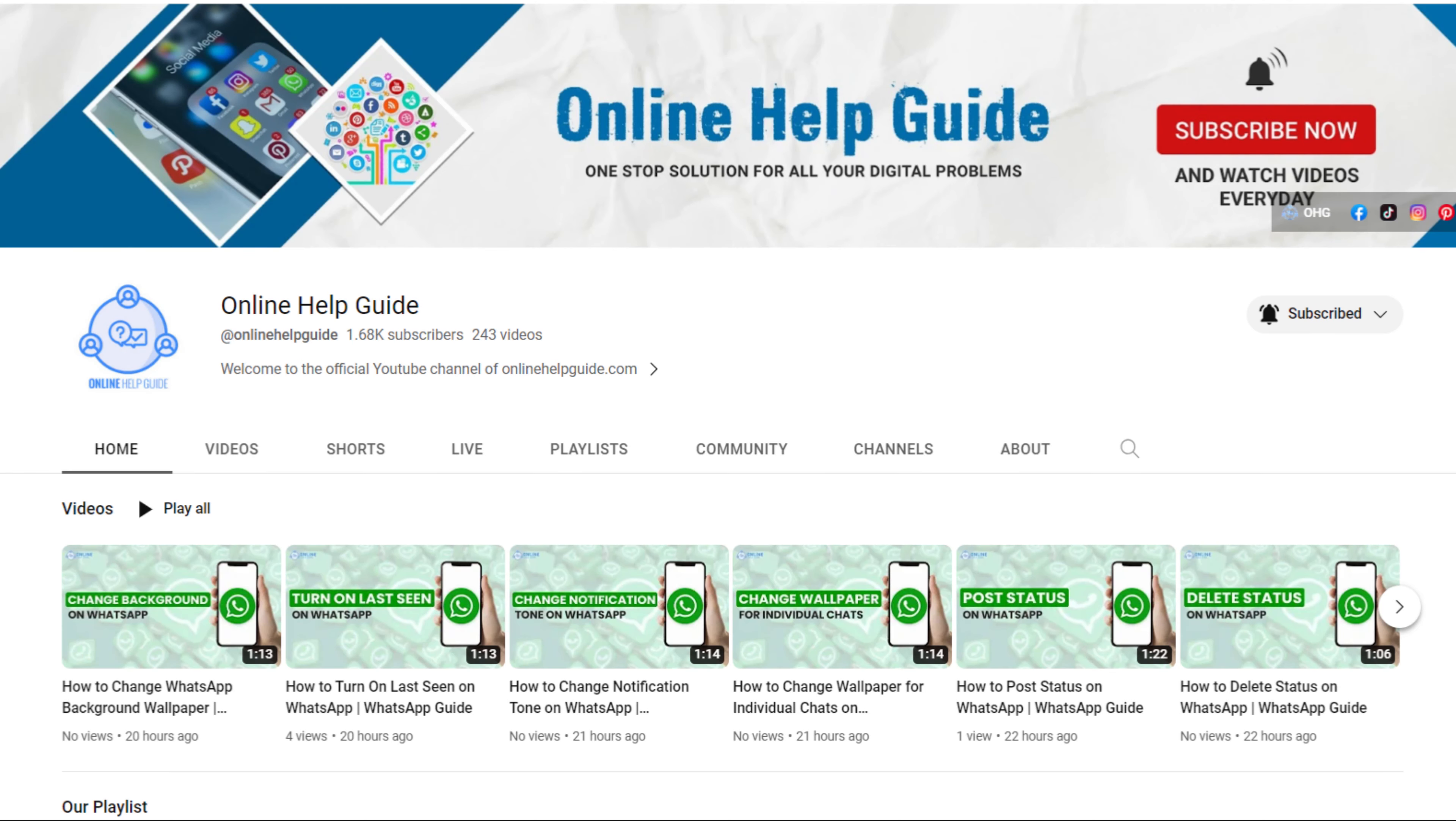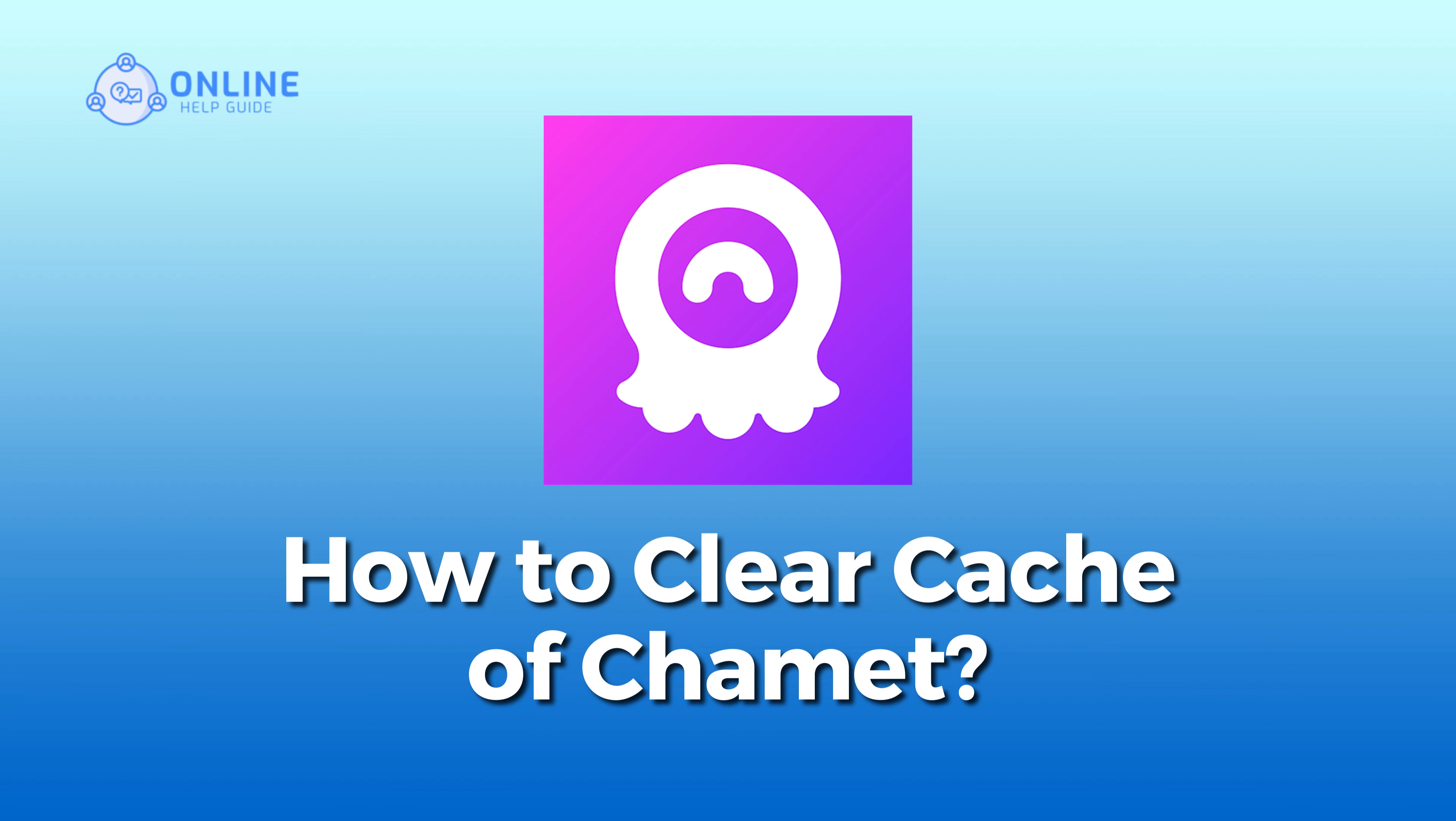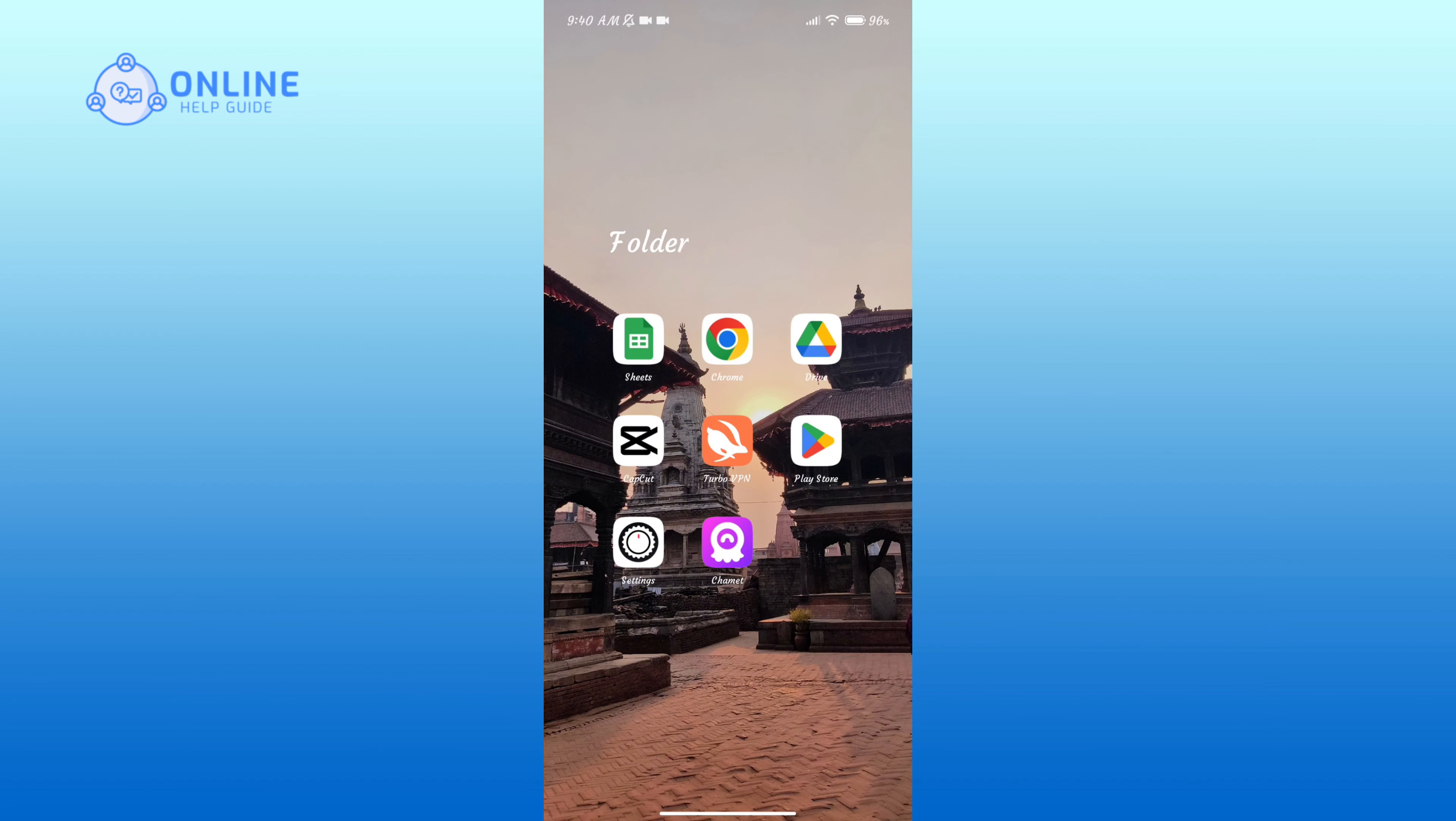Hello everyone, welcome to Online Help Guide. Today in this video I'm going to show you how to clear cache of Chamet. So without any further ado, let's get started. First of all, open the Settings application.